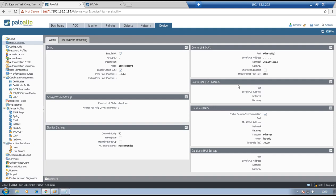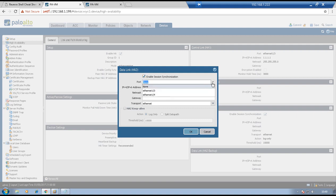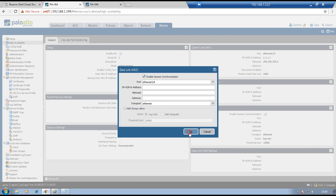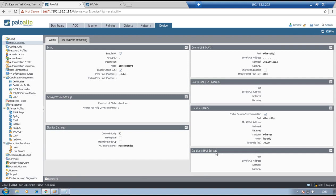Go to HA2 — the data link. There is no backup interface for HA1 in this lab. Click settings for HA2 and select interface 1/4. HA2 is used to replicate dynamic or runtime objects: session table entries, NAT table information, dynamic routing, DHCP lease information, and IPsec SAs. The transport is Ethernet by default, so this is layer 2 communication and no IP address is required. Click OK. There is no HA2 backup in this lab. Click commit — the cluster will be enabled.